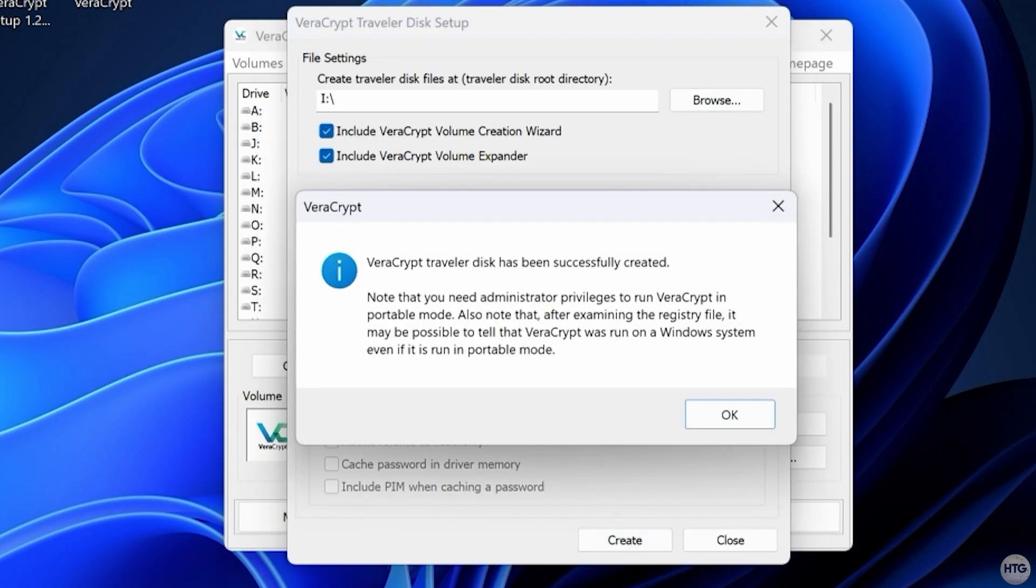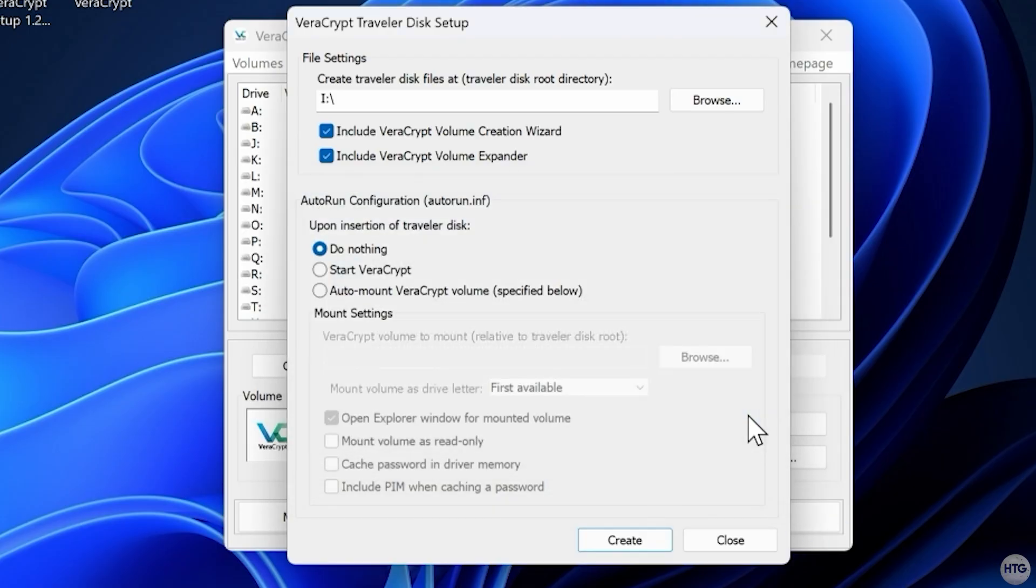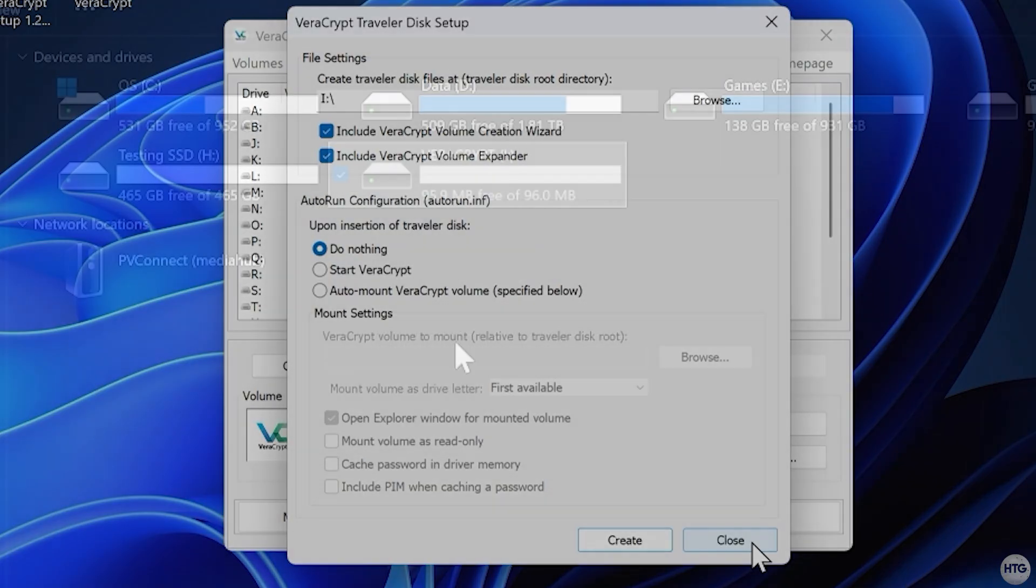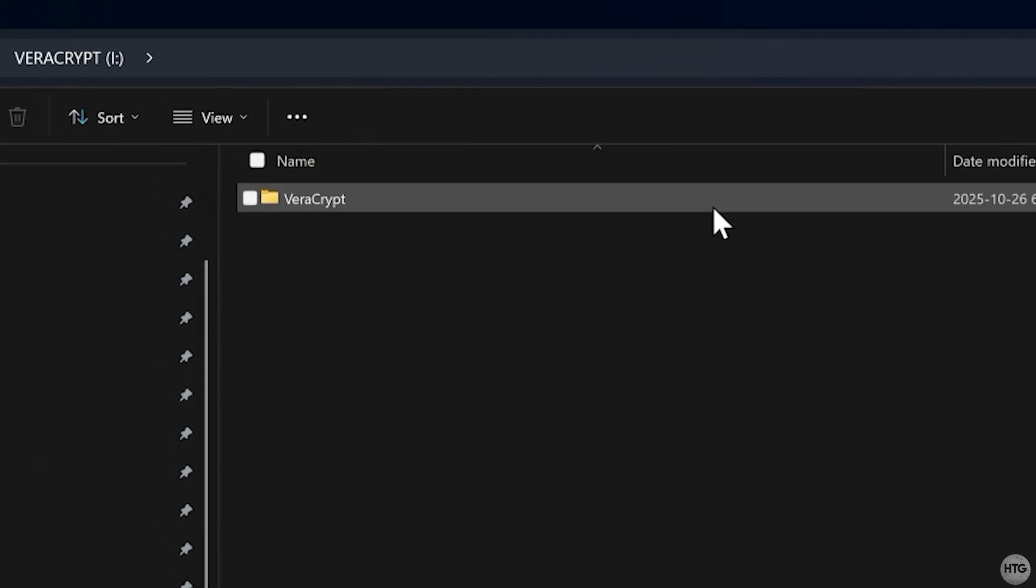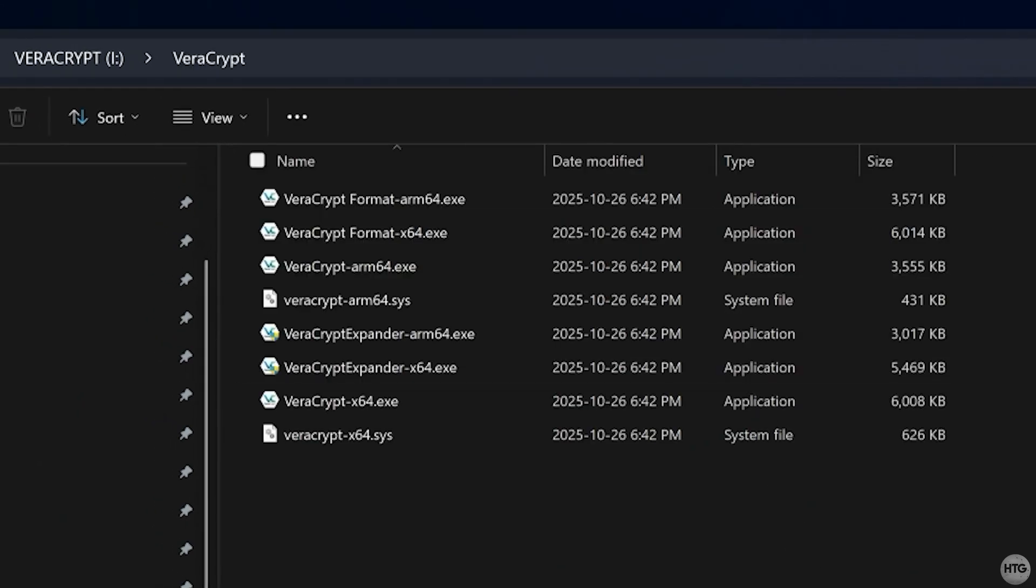Leave all the other settings as default and click Create. You'll then get a message saying that the Traveler Disk was created successfully. If you open up that 100MB partition, you'll see a VeraCrypt folder containing the portable version of the software. This lets you open VeraCrypt directly from the USB on any computer, no installation required.